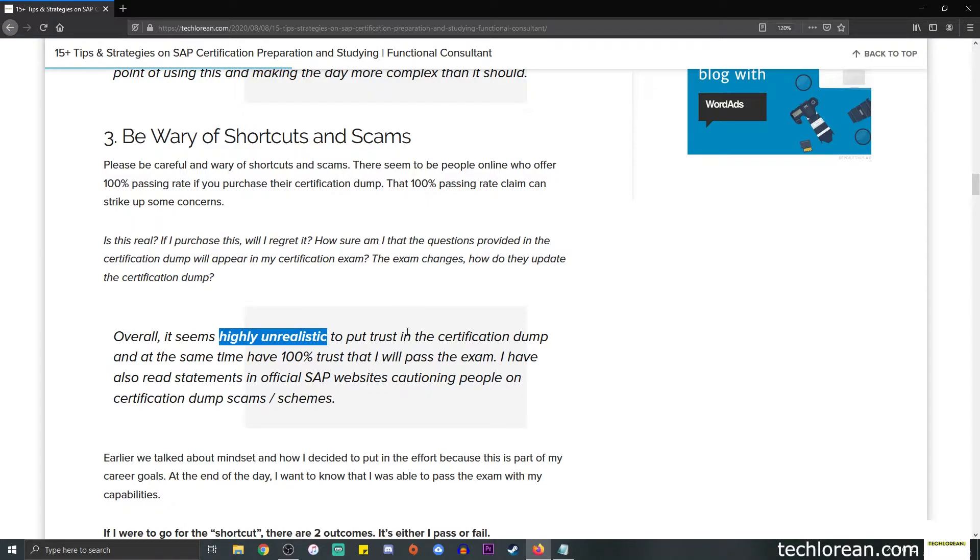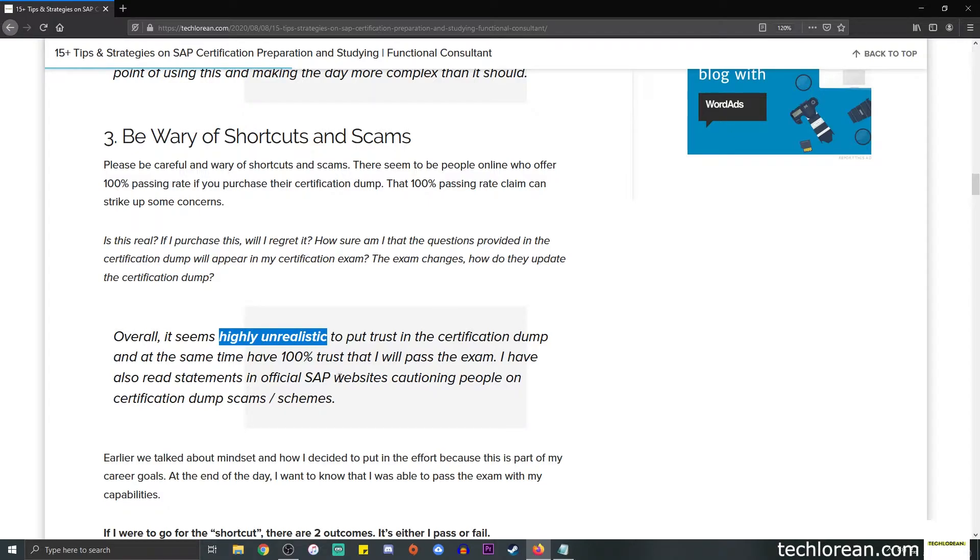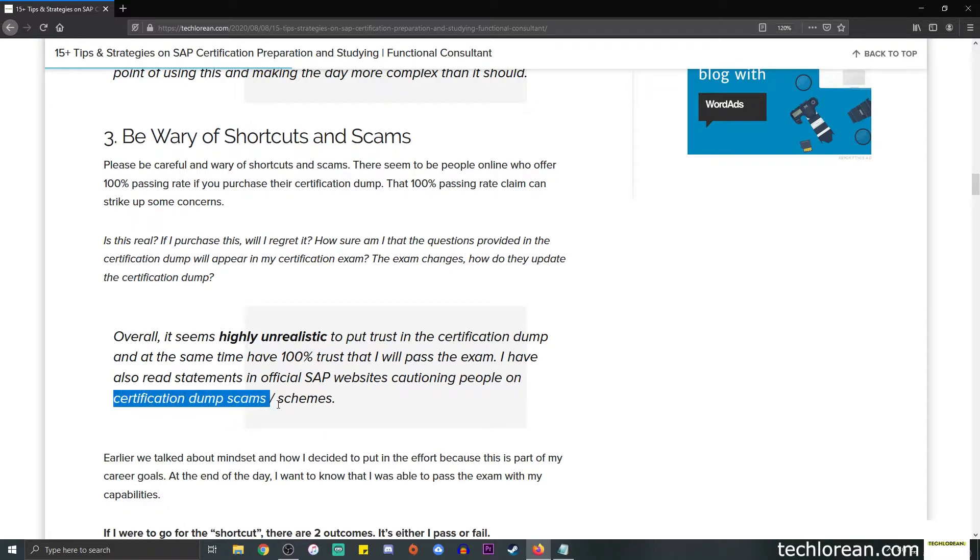Overall, I did mention that it seems highly unrealistic to put my 100% trust in that certification dump and believe that I will pass the exam. I also have read statements in official SAP websites cautioning people about certification dump scams or schemes.